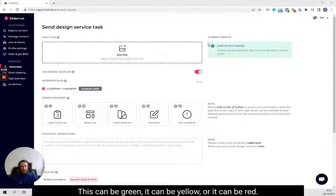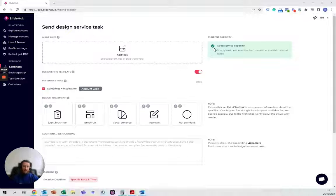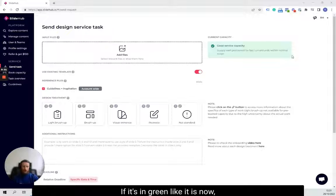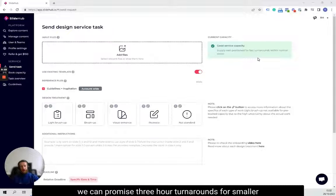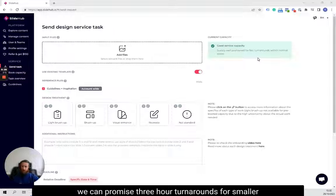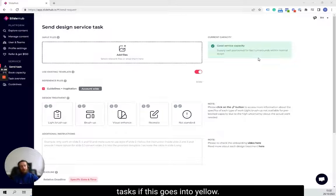This can be green, yellow, or it can be red. If it's in green, like it is now, we can promise three-hour turnarounds for smaller tasks.